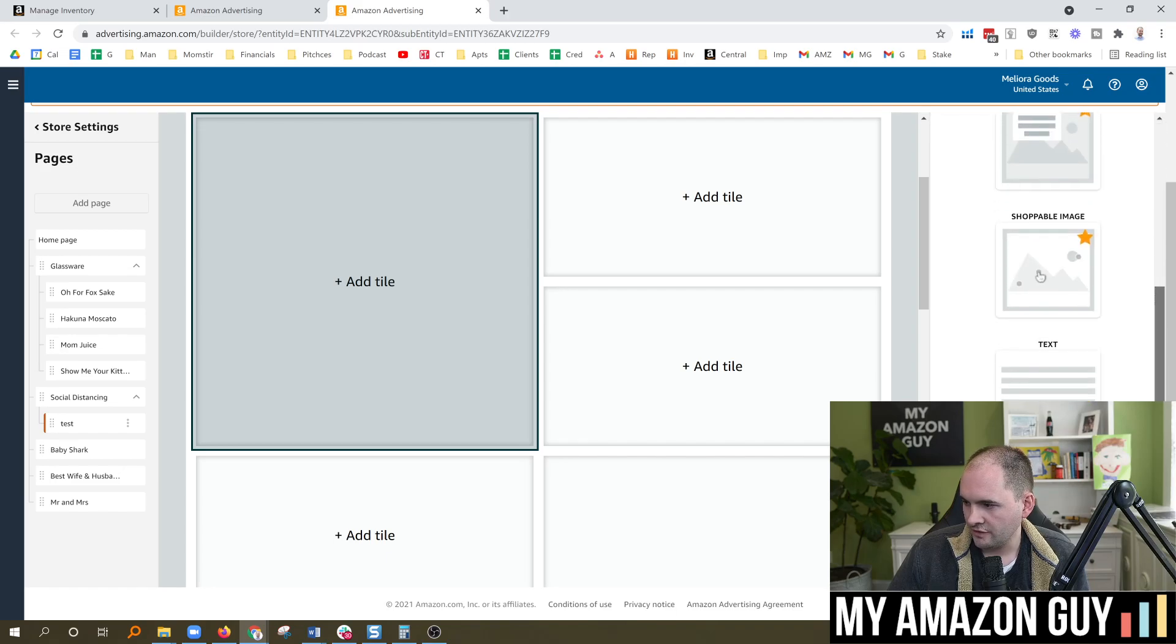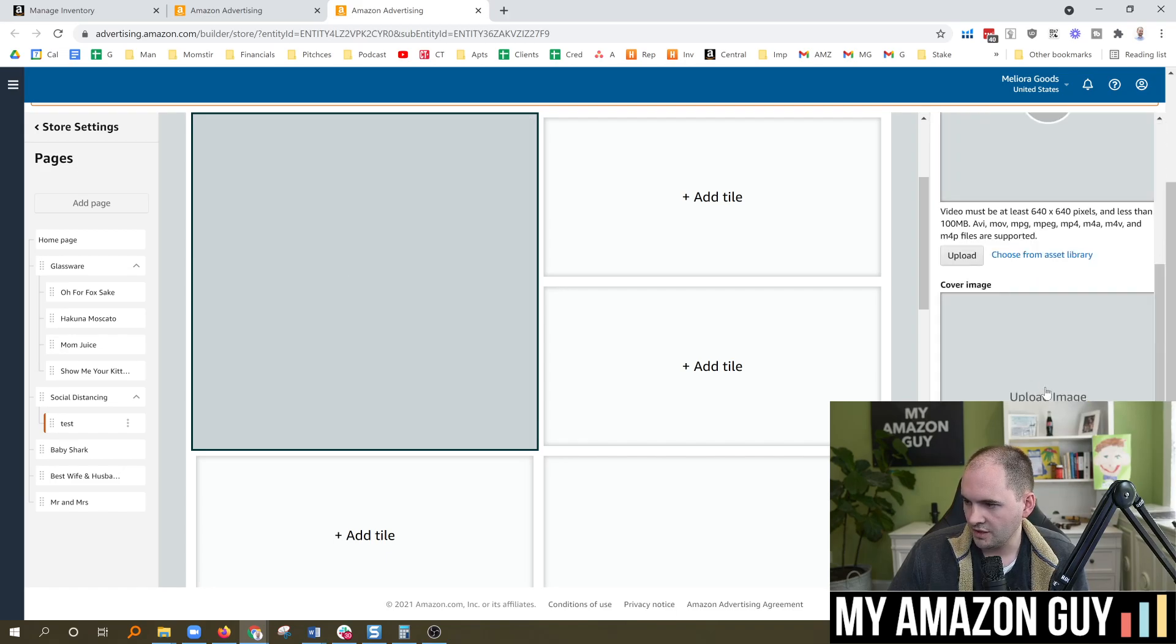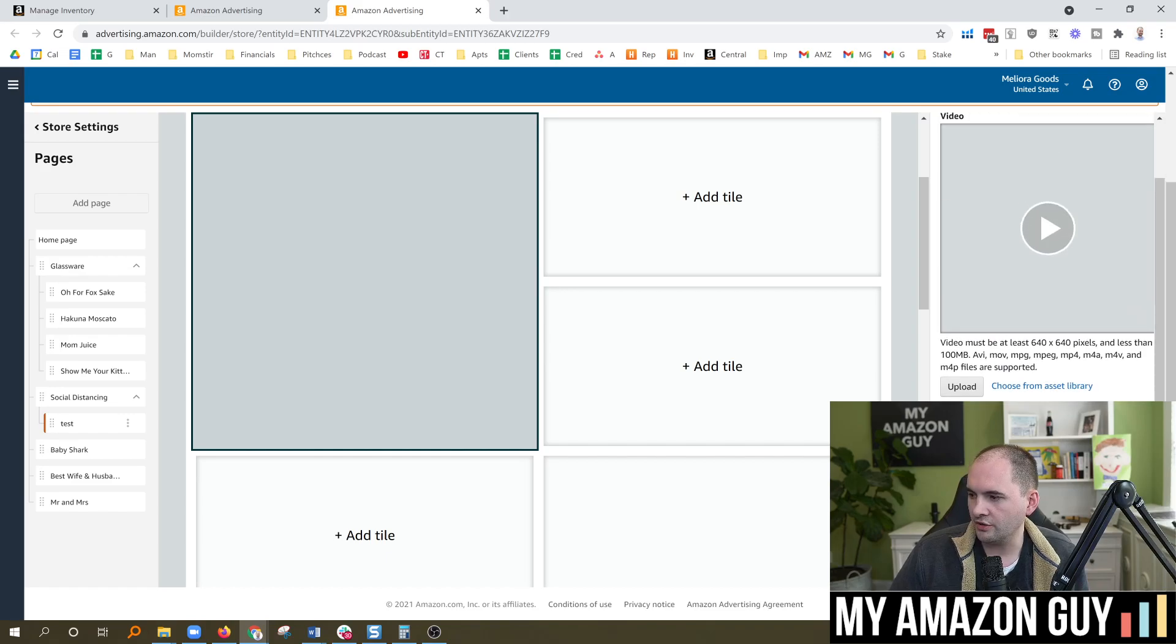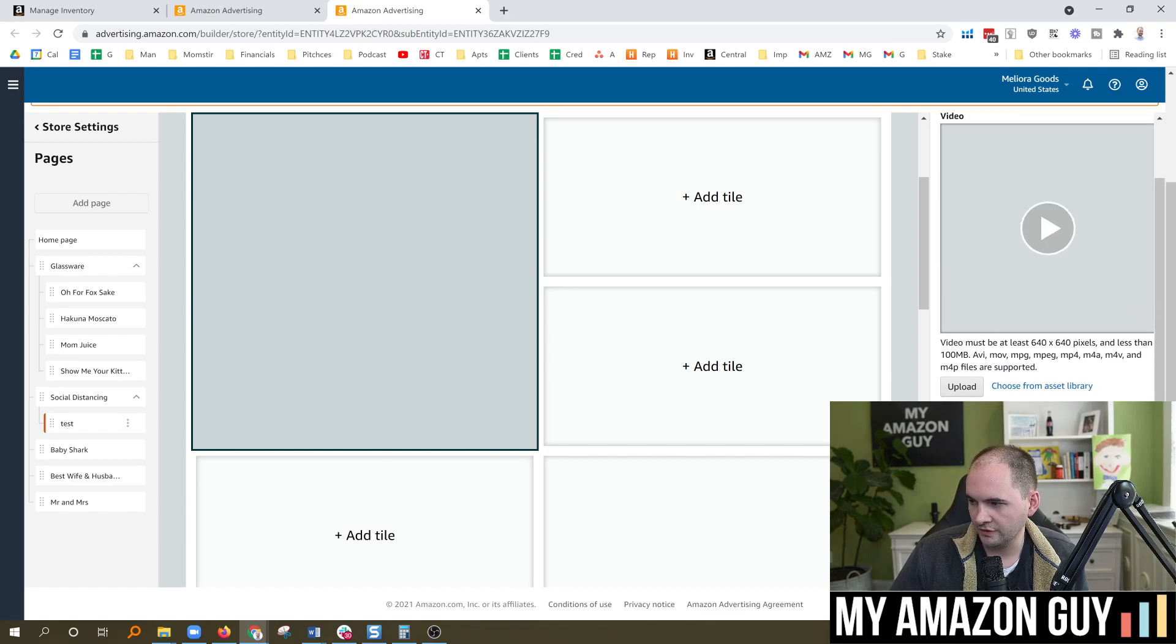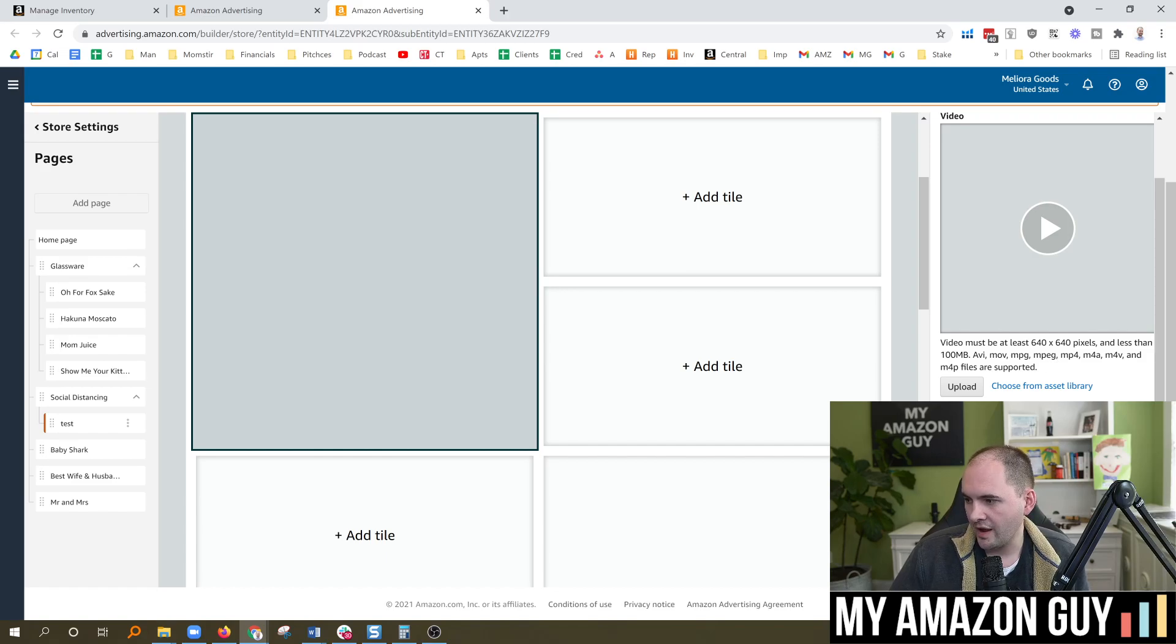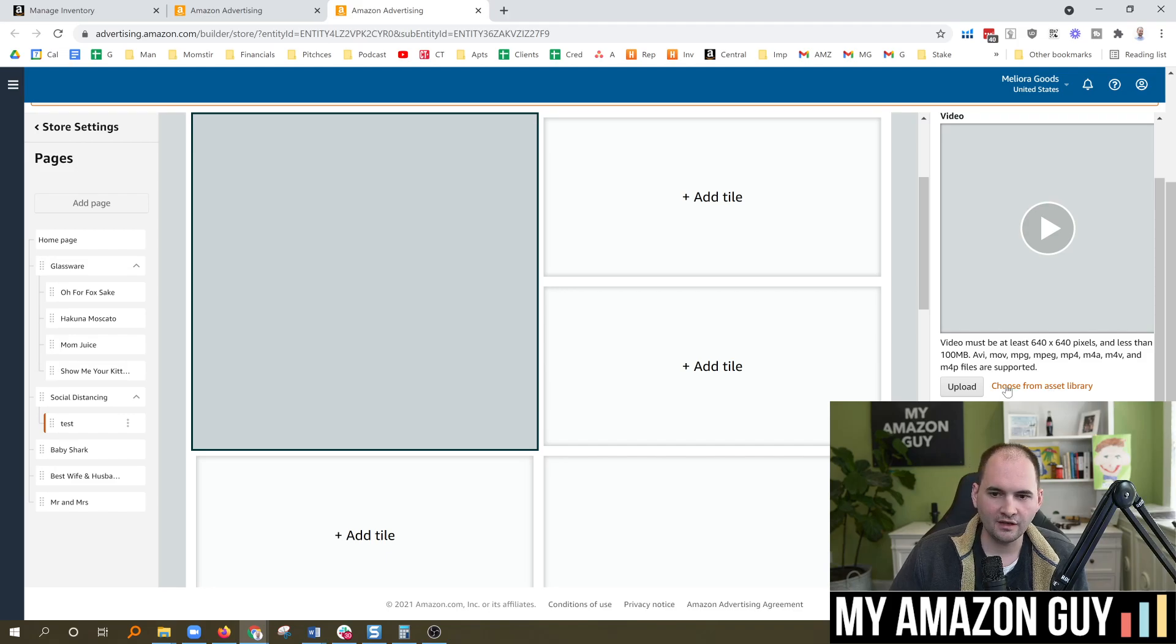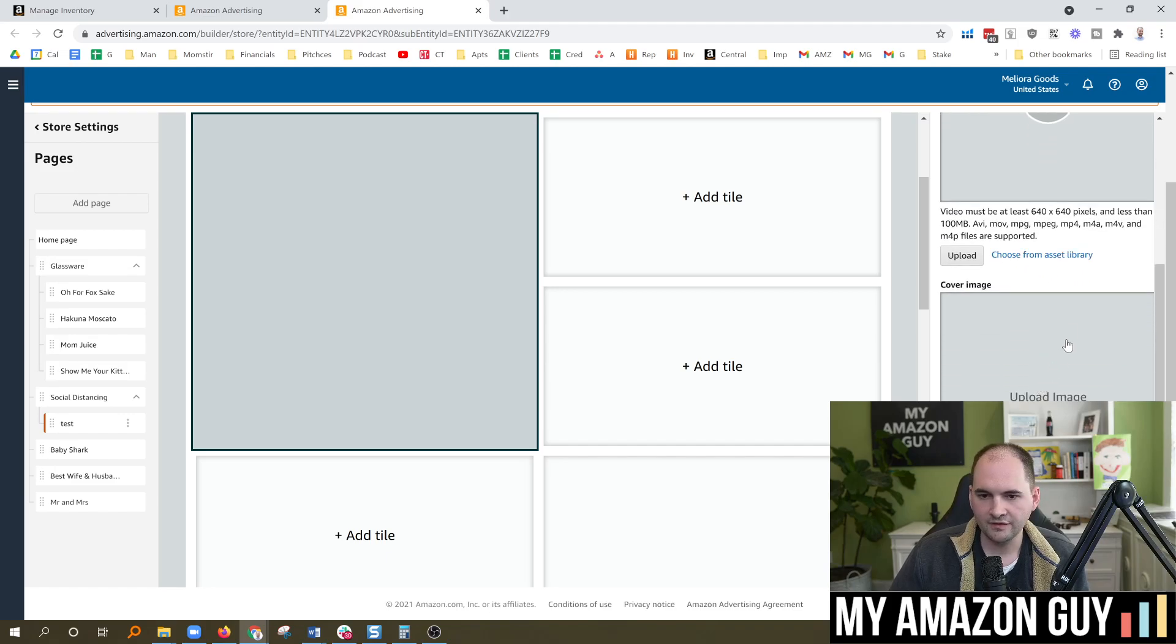And since we're focused on the video, I'm going to scroll down to the video section. So I'm going to hit Video. And note here, you must have a 640x640 pixel minimum. It's got to be less than 100 megabytes. And they prefer AVI, MOV formats, as well as a few other ones. And then you would pick the asset from your library and then simply upload it.